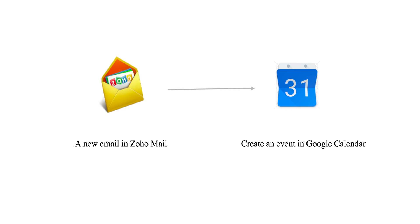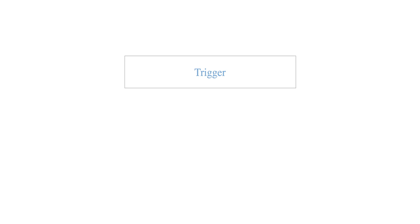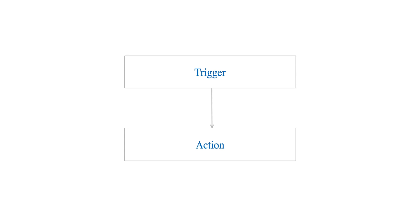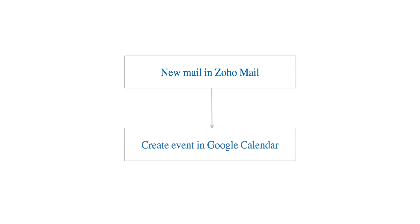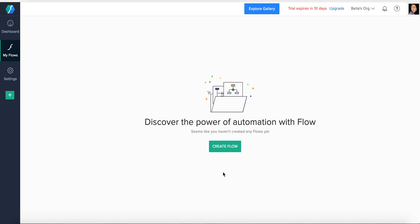Let's start at the beginning. Each flow consists of a trigger that sets the flow in motion and actions which are tasks that follow automatically afterward. Here, a new email being received will act as the trigger and an event being created is the action that will occur automatically from then on.